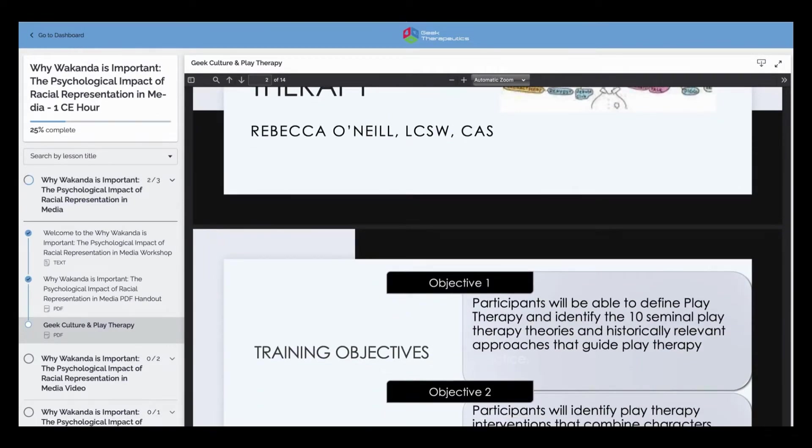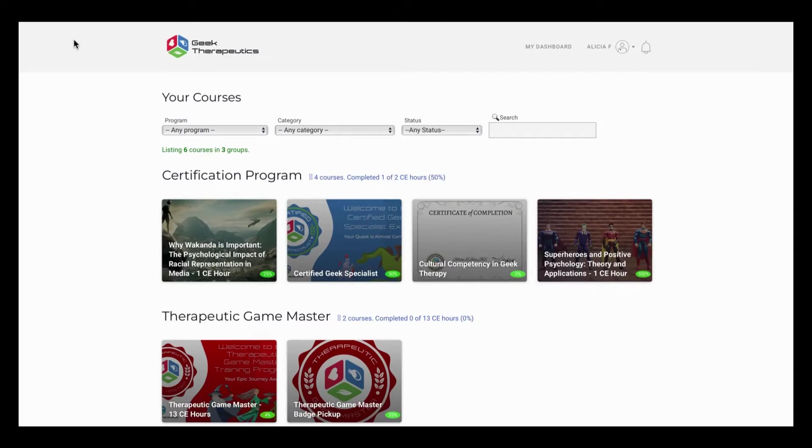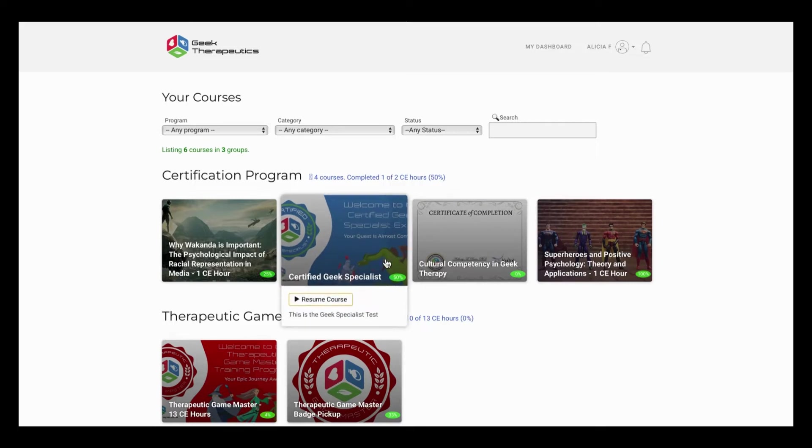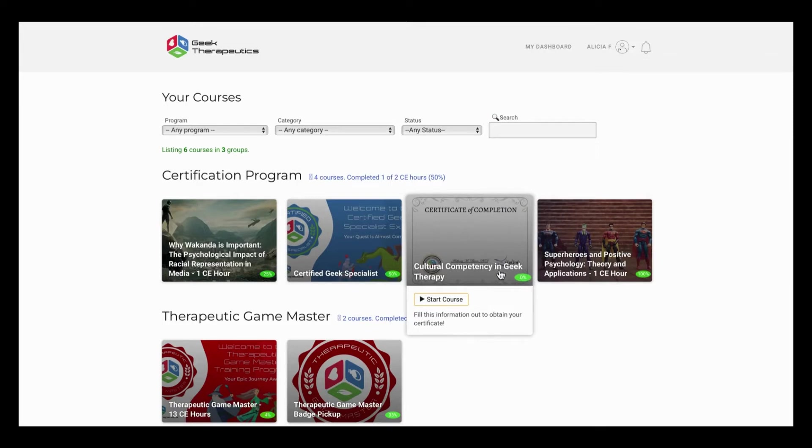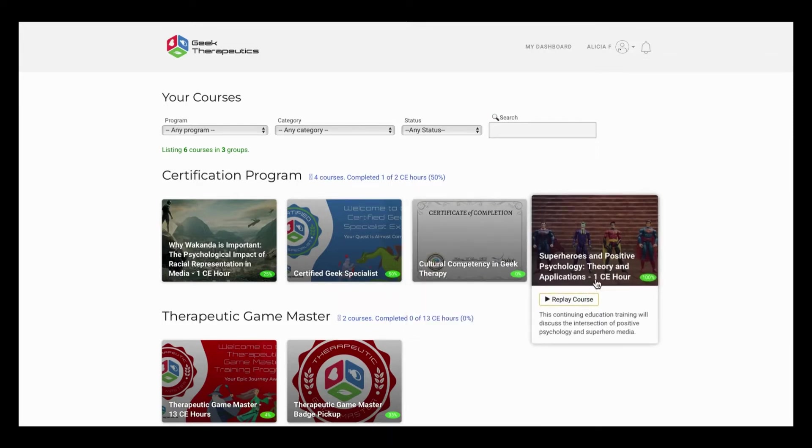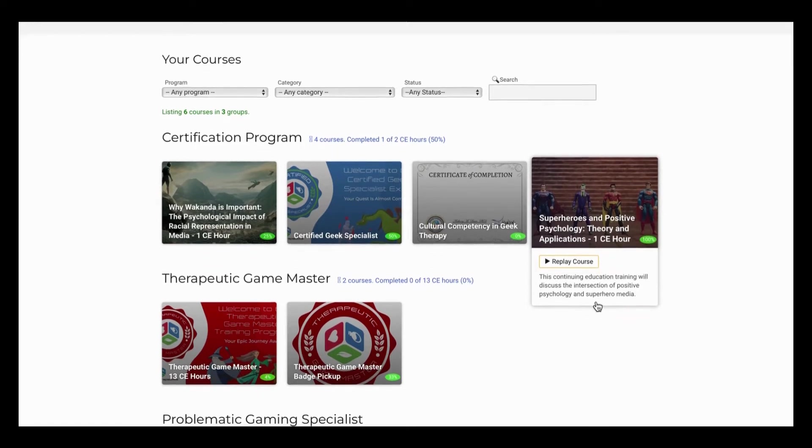You can return to the dashboard, and all of your courses populate. You can see that I have 50% left in this course with the option to resume. I have not started this course yet, and I can click start, and I have finished this course, and I can replay it, and it will take me straight to the beginning of the CE.